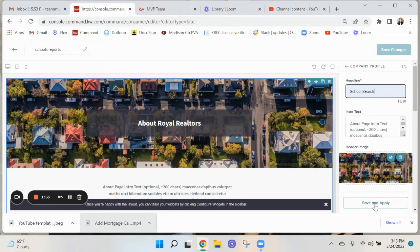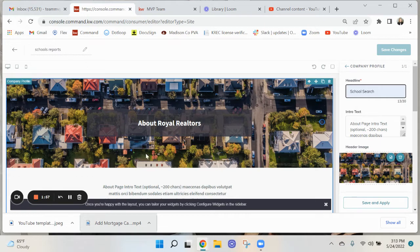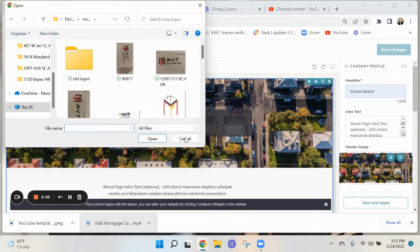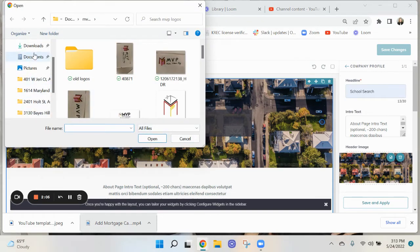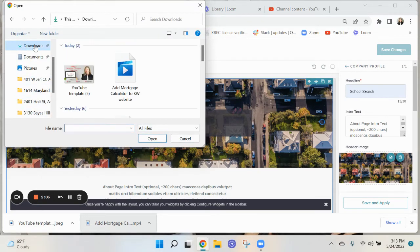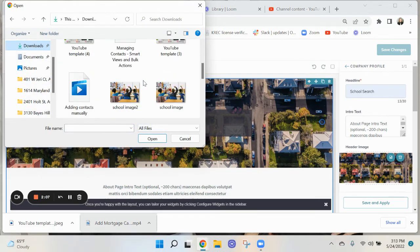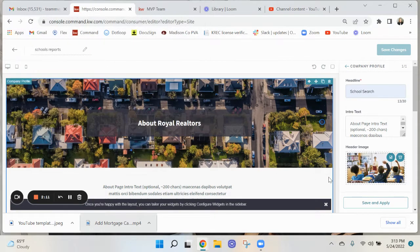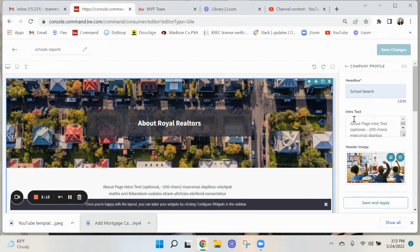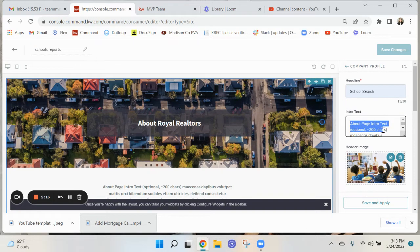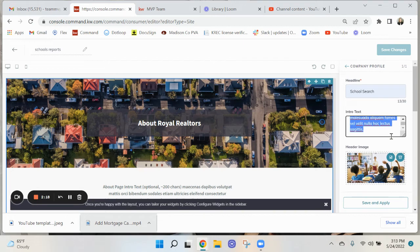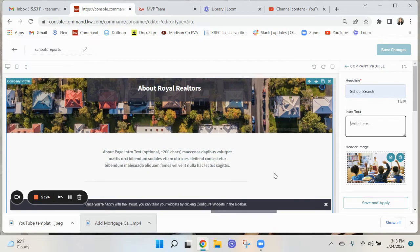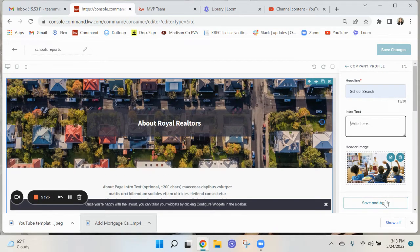Once you click on save and apply, it's going to change. You can also change this picture. You can change it by clicking right here, see this little picture here. I had downloaded from the website this picture right here. Under this intro text is where we're going to put the link to the site, so we want to go ahead and delete that information.